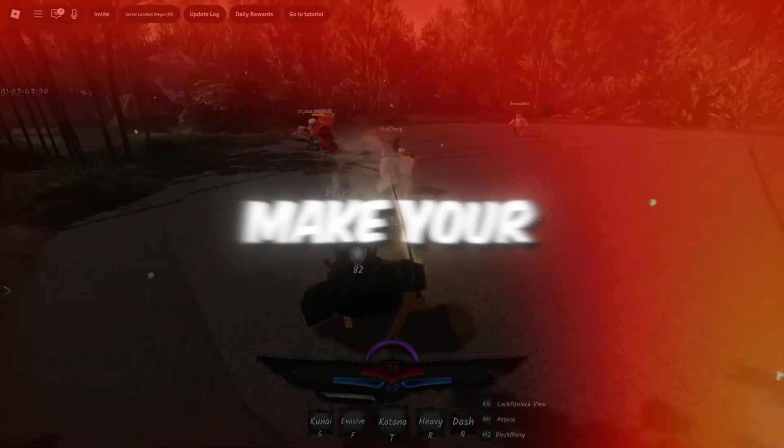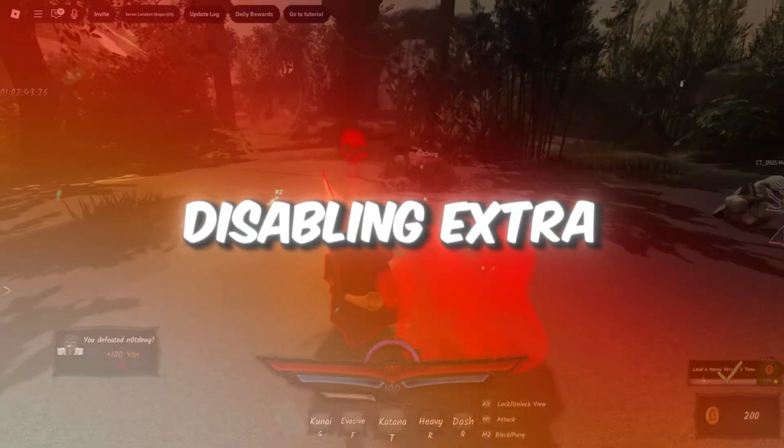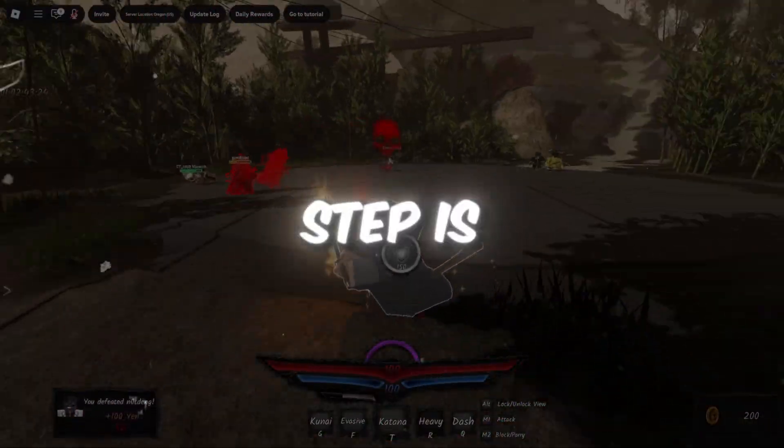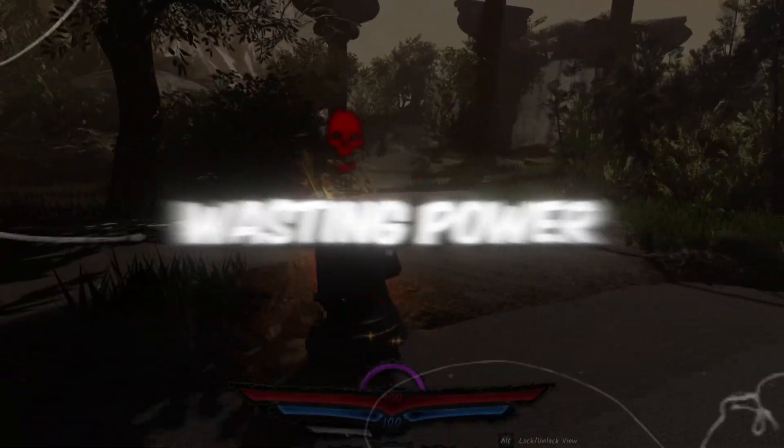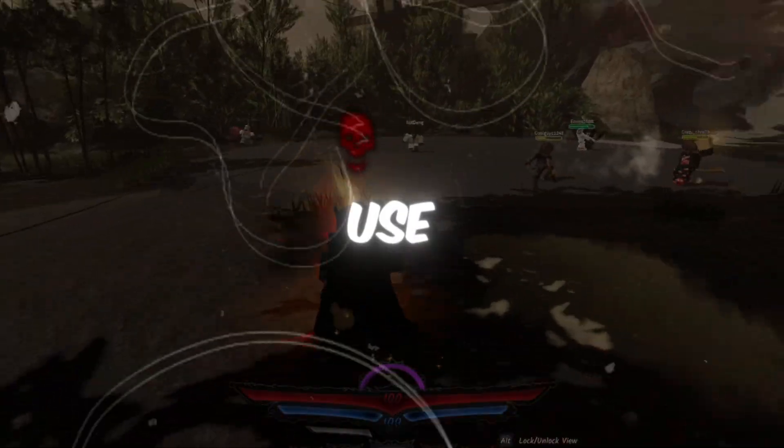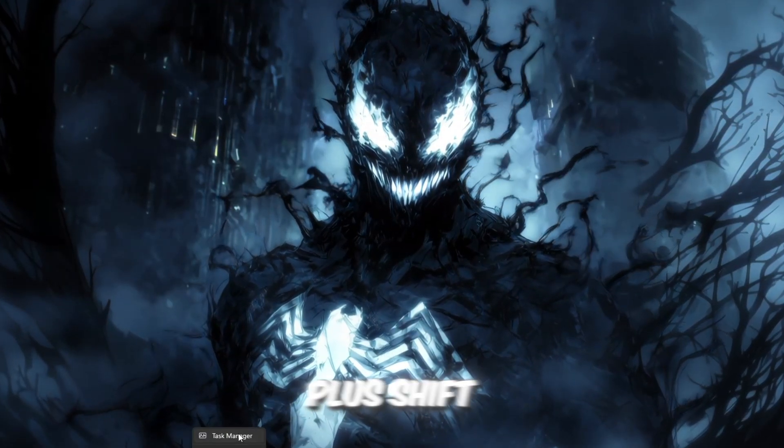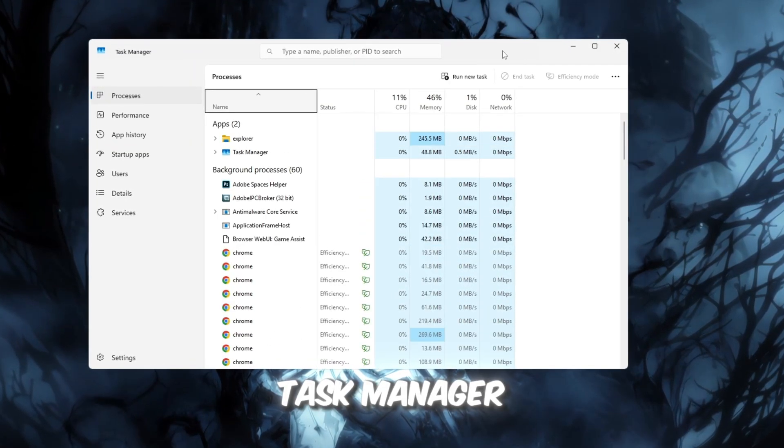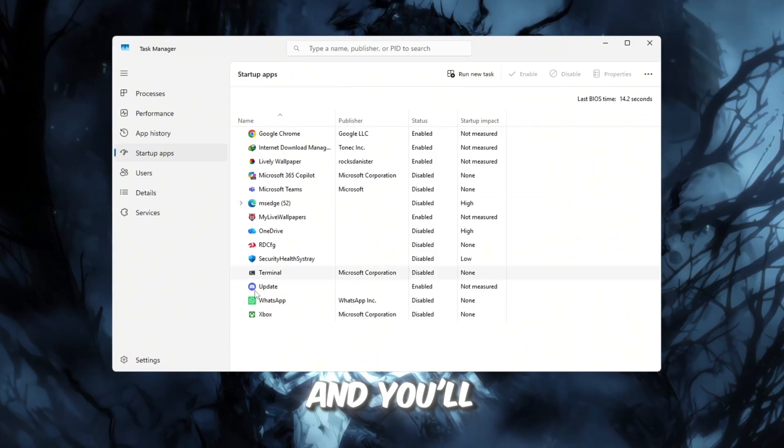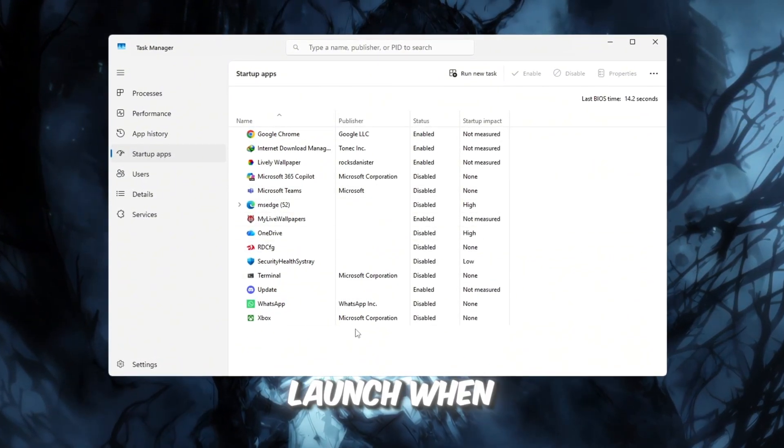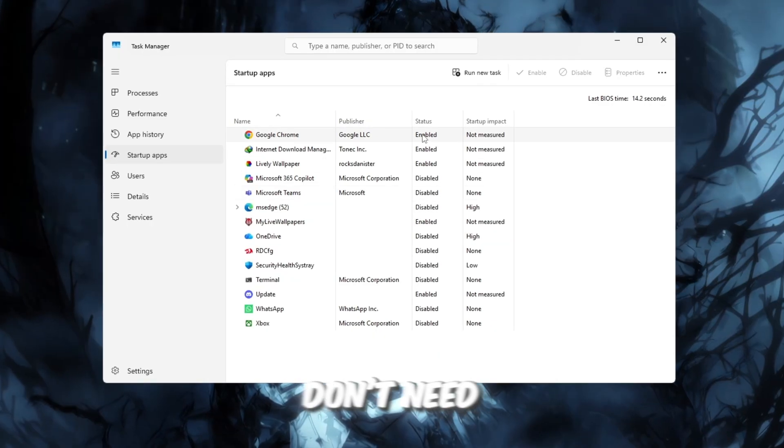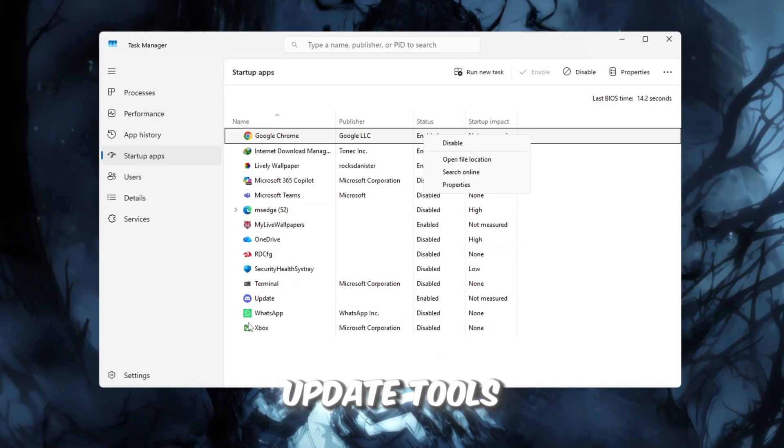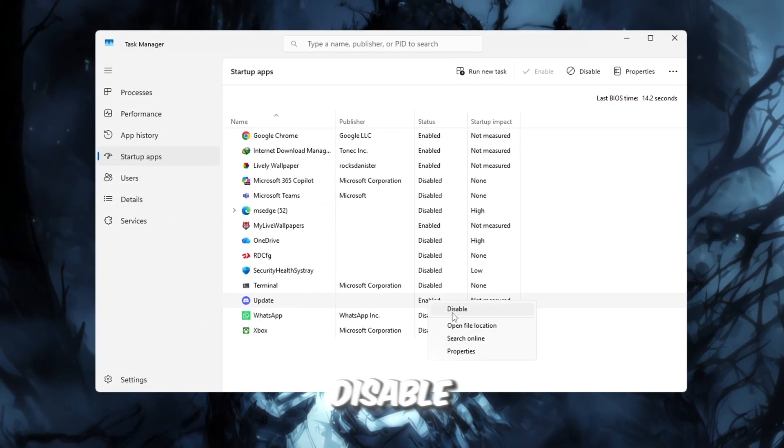Step 7. Make your PC start faster by disabling extra apps. The final step is to make your PC boot faster and stop wasting power on background apps that you don't even use. Press Ctrl plus Shift plus Escape to open Task Manager. Click the Startup tab and you'll see a list of apps that automatically launch when your PC starts. Right-click on the ones you don't need, like Spotify, Discord, or Update tools, and select Disable.